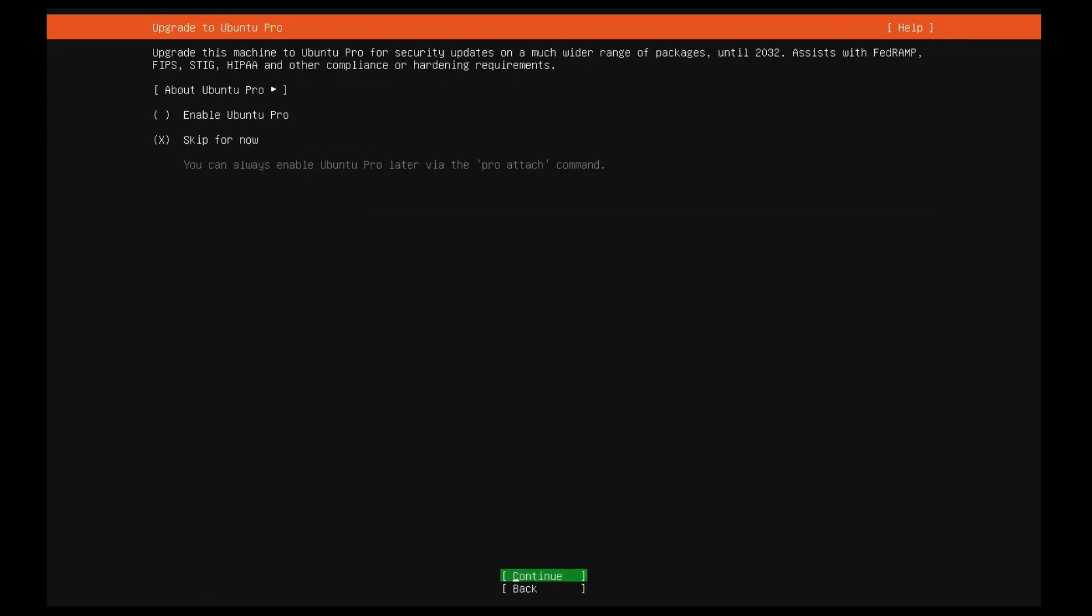If you have a subscription account you can enable Ubuntu Pro option, else can go with skip for now option.